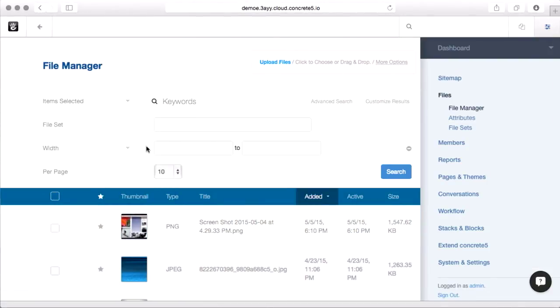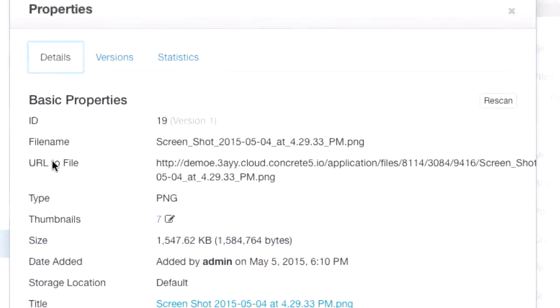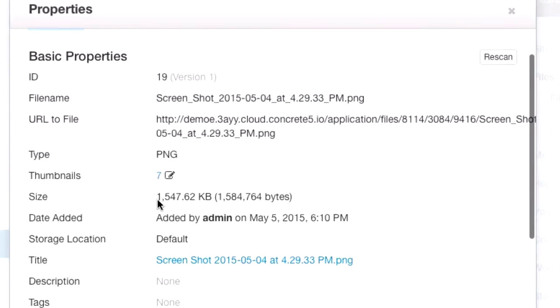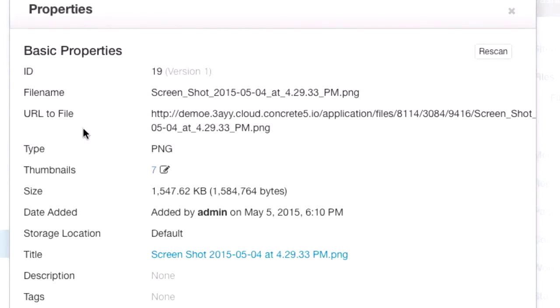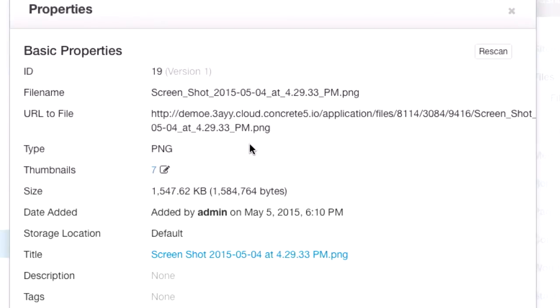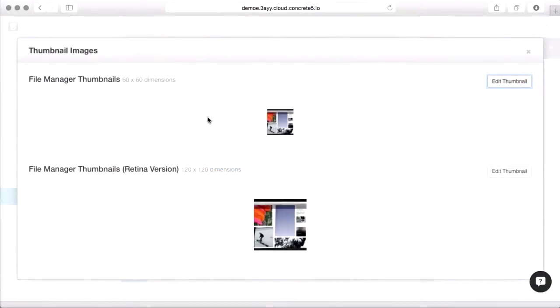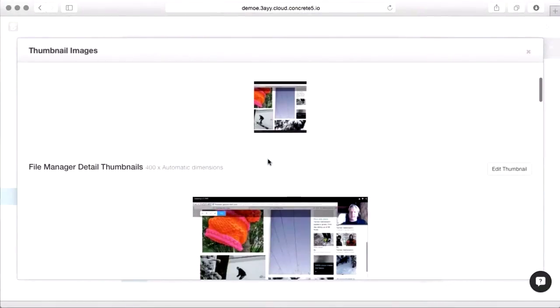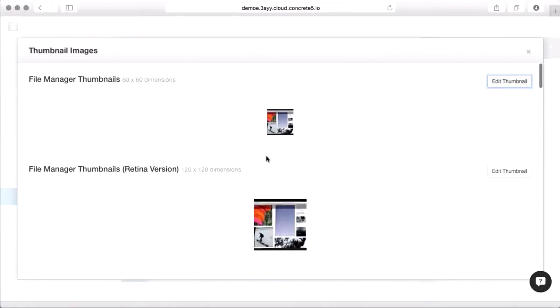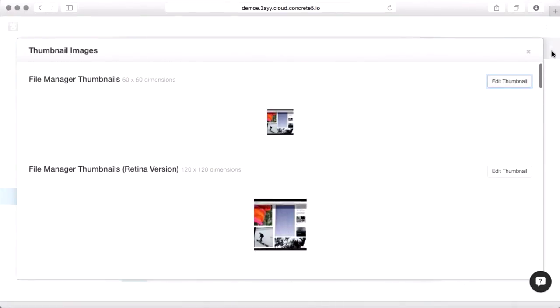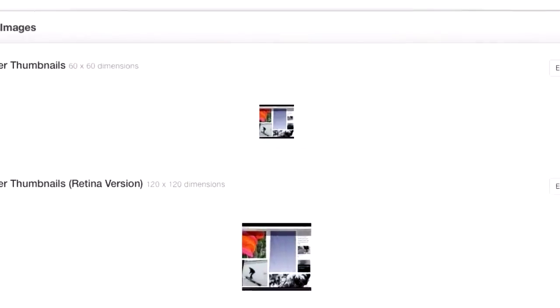Properties is worth investigating a little more. If you bring up properties, there's actually three different tabs. Details gives you a bunch of information about the image. You can see its file name, where it actually sits in the file system. Concrete 5 does move these files around to sub-directories, so you'll never override the file that you uploaded by uploading a file with the same name.